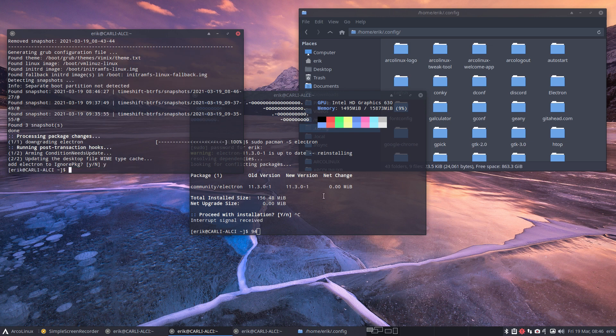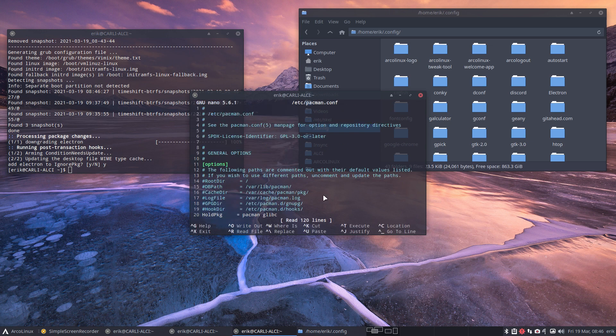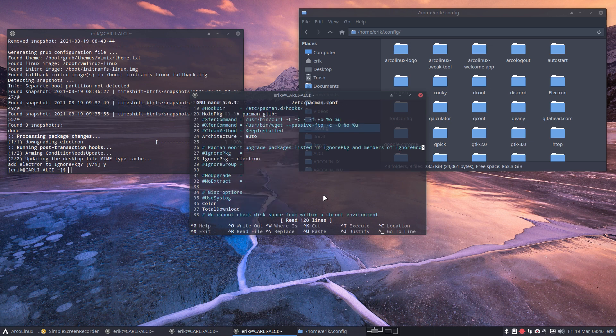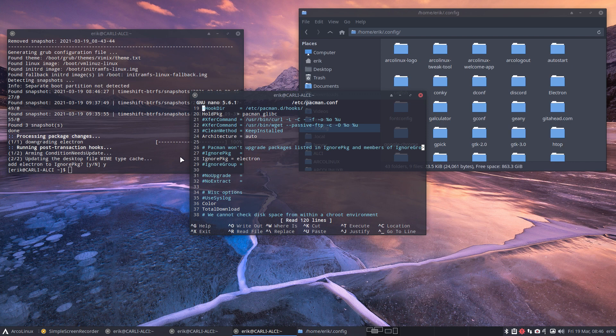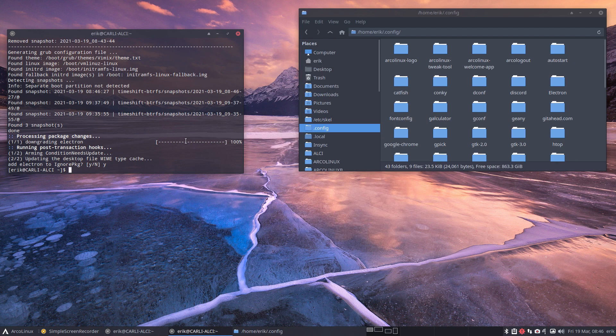And if we do again here n pacman, you'll see it's back in there. Ignore package line 28. Ignore it. And then I could update.